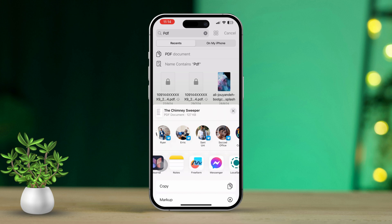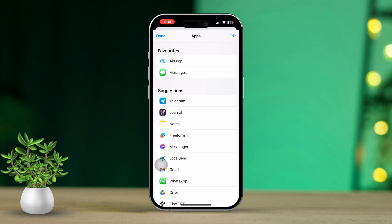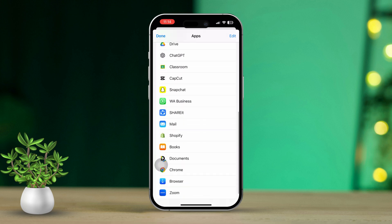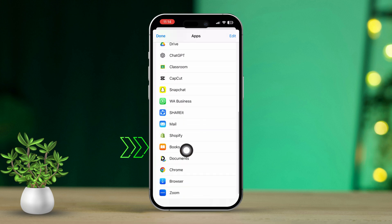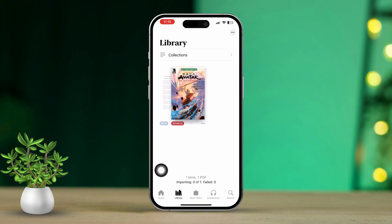After that, you'll see a list of apps — look for the Books app here. If the Books app isn't listed, don't worry, just tap on More and you'll find it there. Now tap on the Books app.